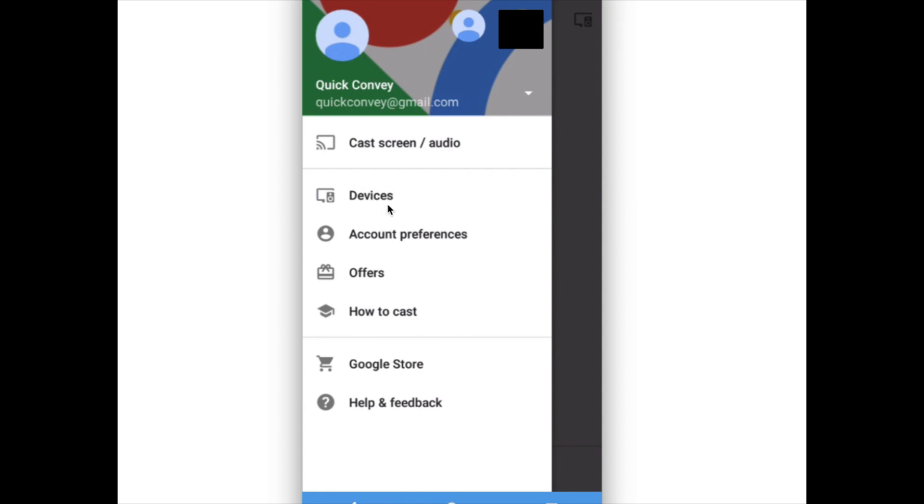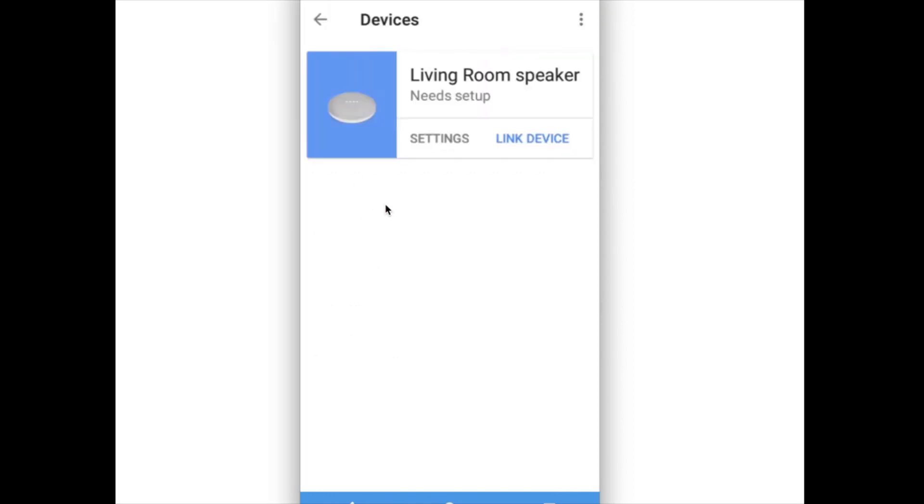Click on that, then you will be able to see the devices which you reset. So here this is the device I reset, it's showing needs setup and here you can see two options: settings and link device.